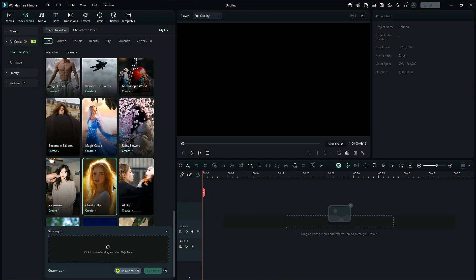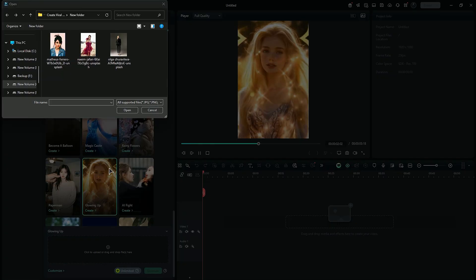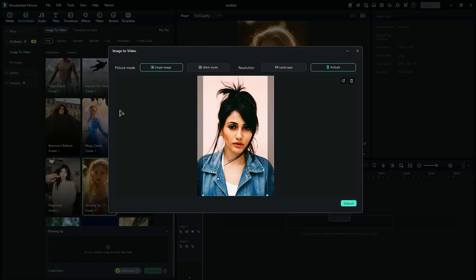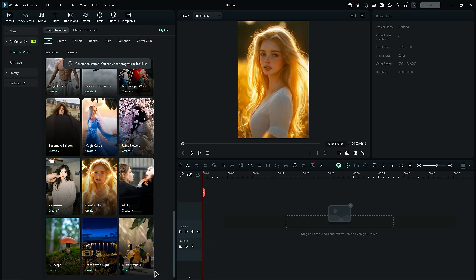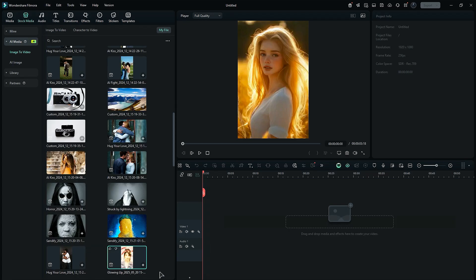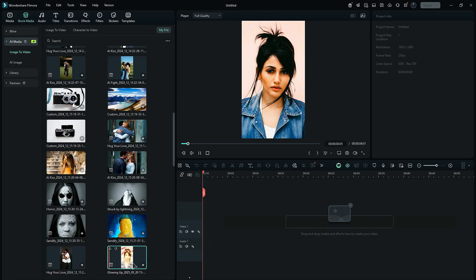Select the template of your choice, then upload your image and do the settings accordingly. Then, in the final step, click on Generate and relax. Within a few seconds, AI will convert your image to a video. It's that simple to create a video from an image in Filmora.